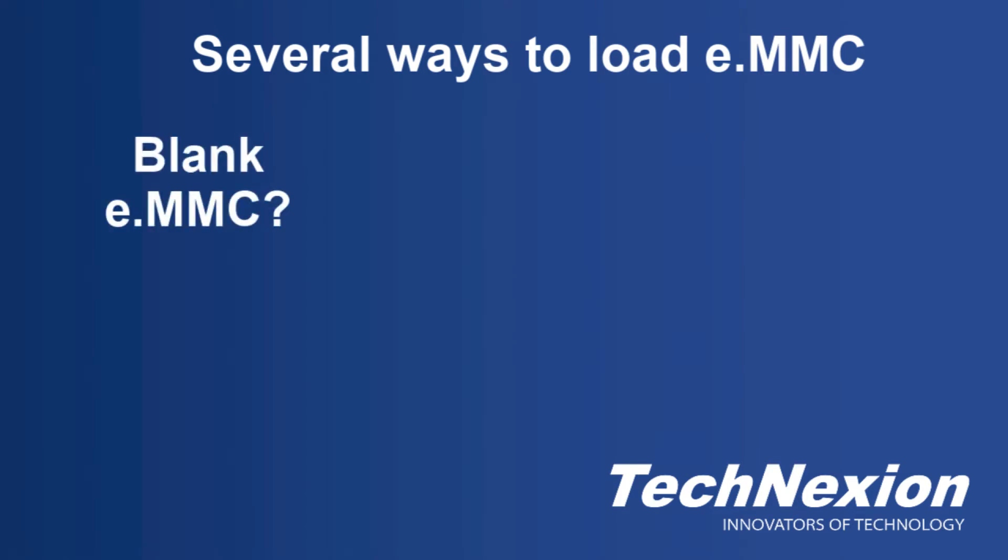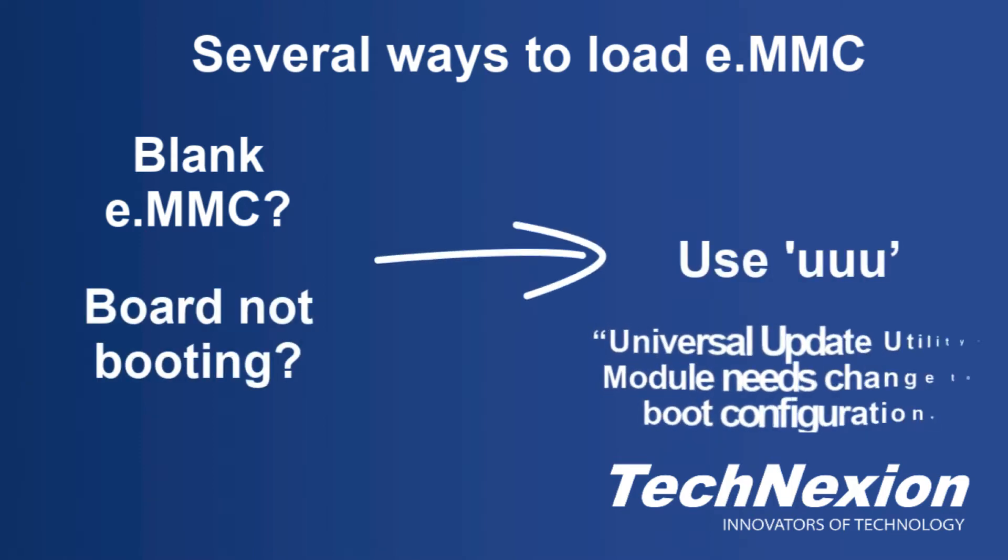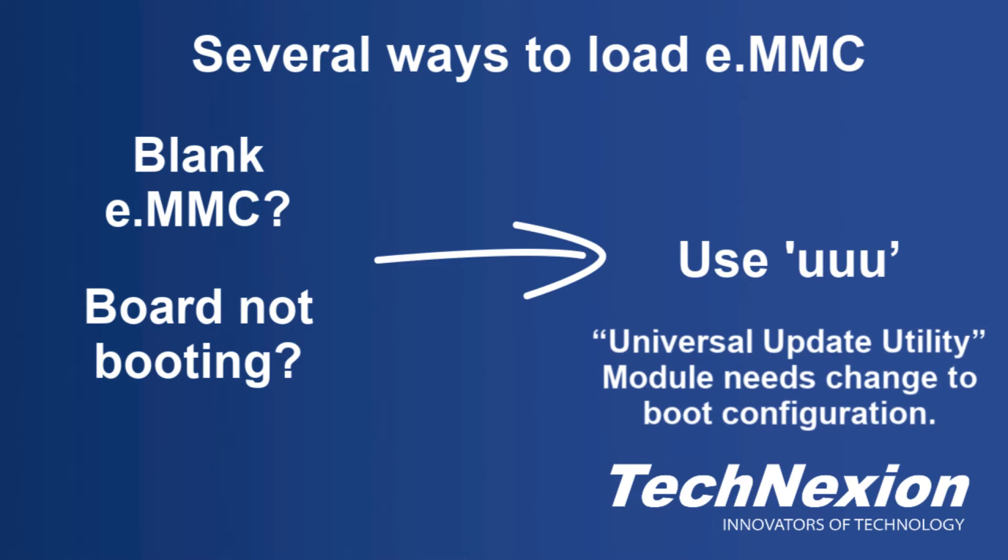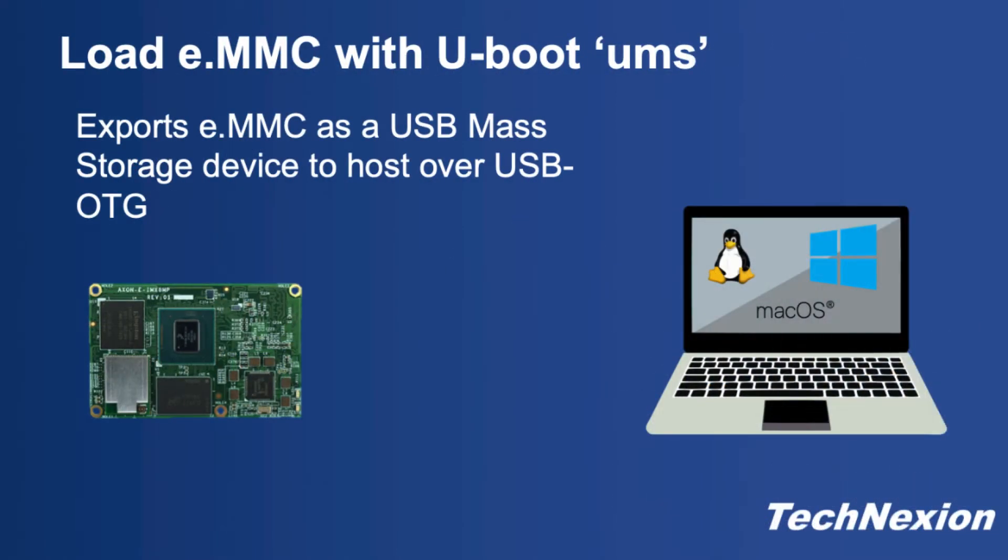There are a few ways that onboard eMMC can be loaded. If you are starting from a blank eMMC or have somehow corrupted the contents of the eMMC and want to start from a known good baseline, you can use UUU and we've covered this in other tutorials. In this tutorial, I'll be showing you how to load an eMMC using U-Boot's UMS command. This can be a very nice command to use because it doesn't require any changes to the boot configuration.